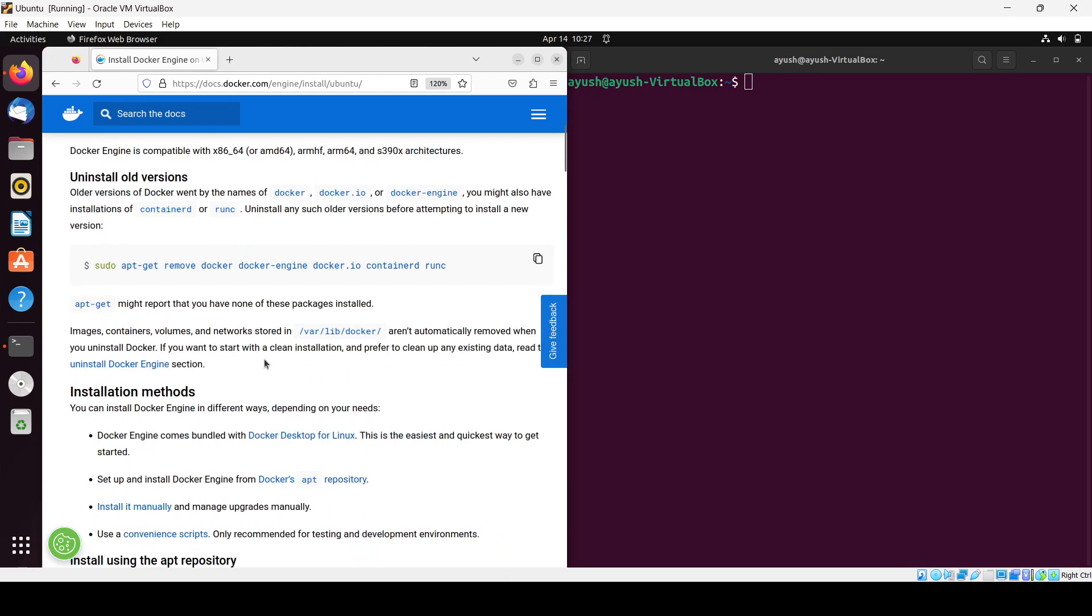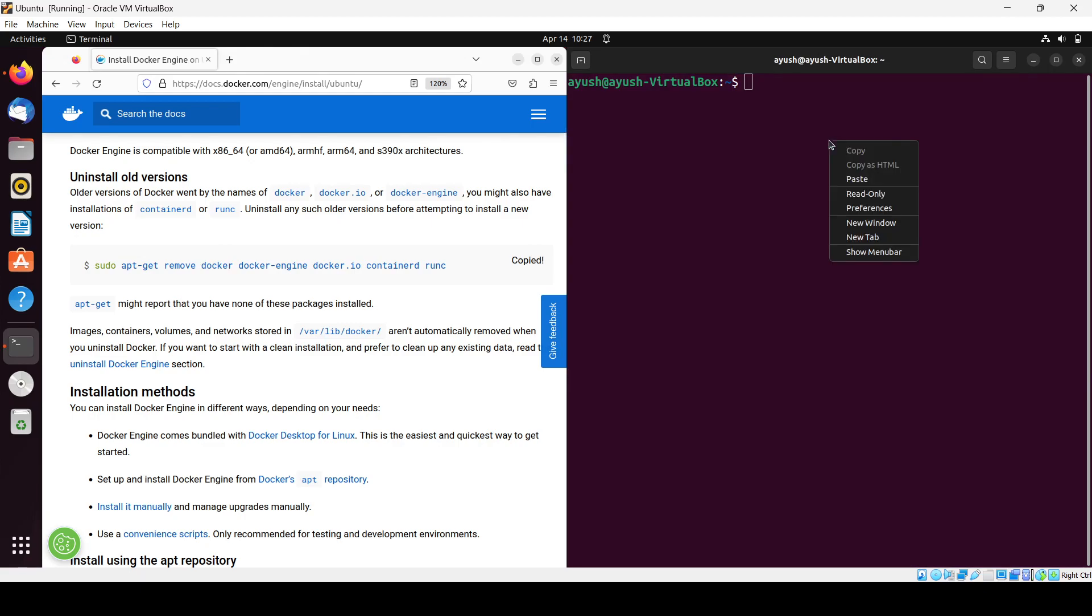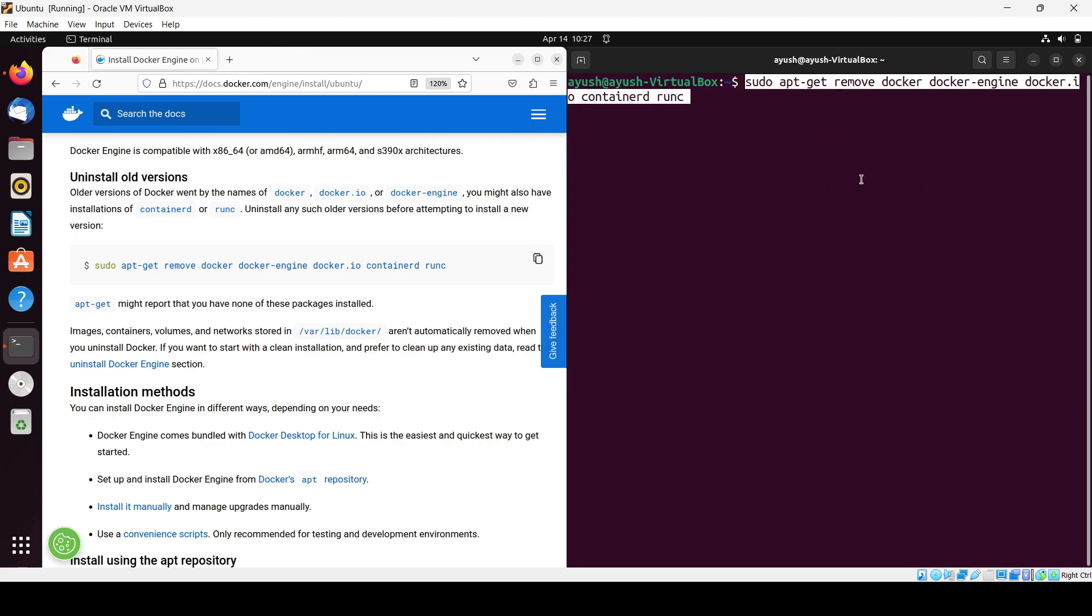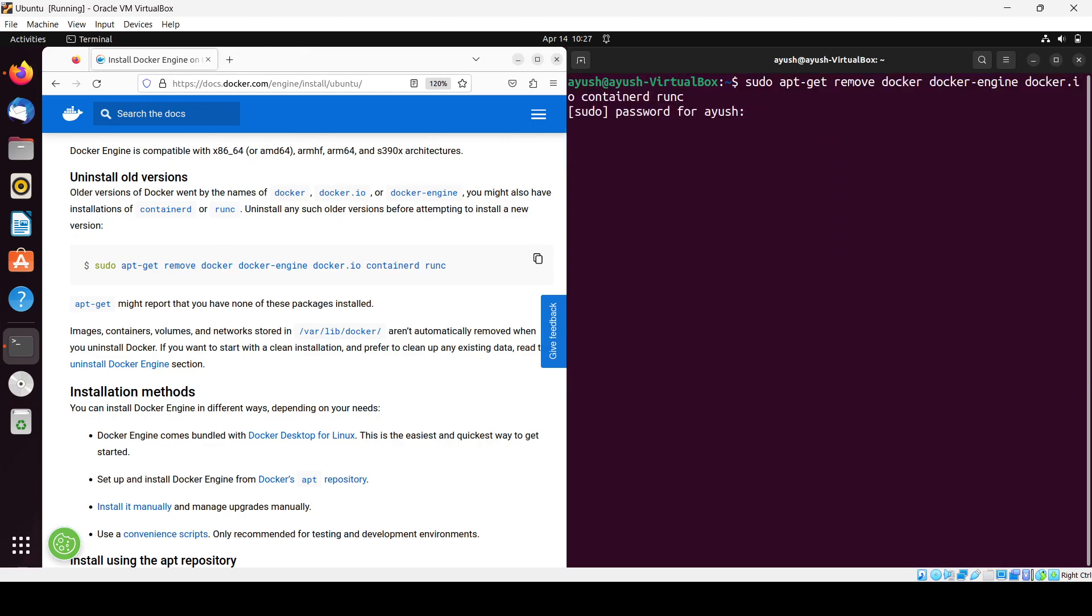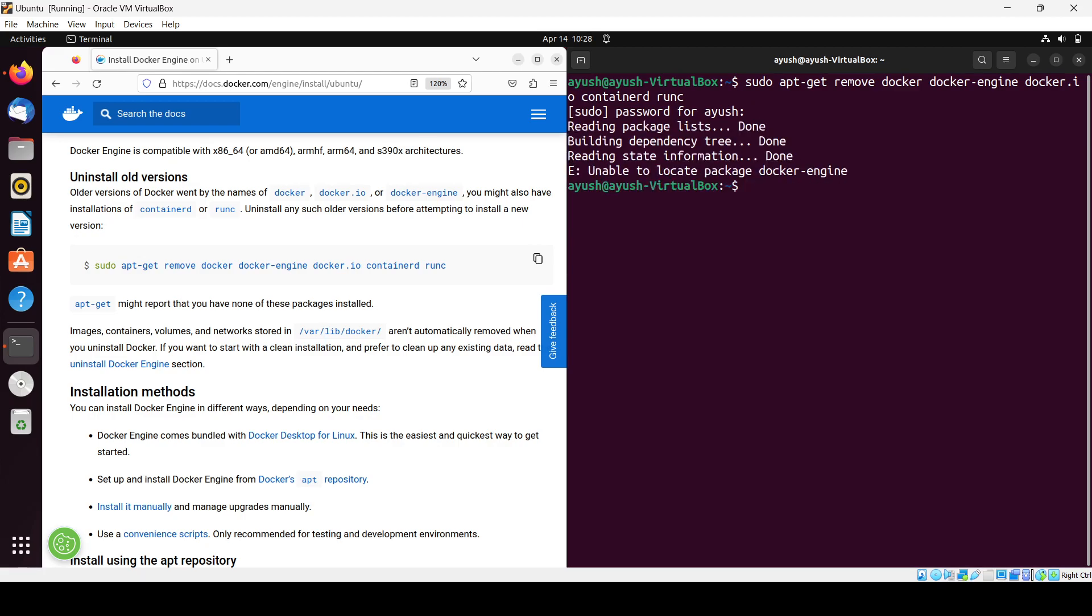Using this command you can uninstall the previous version. Here you'll need to enter your password. No packages there, so no uninstallation needed.